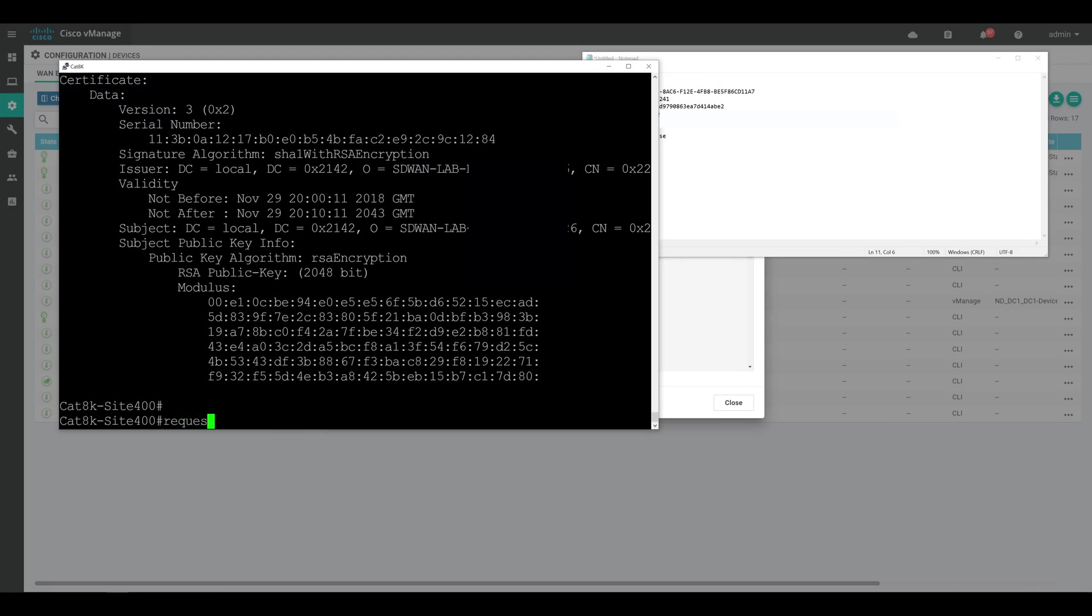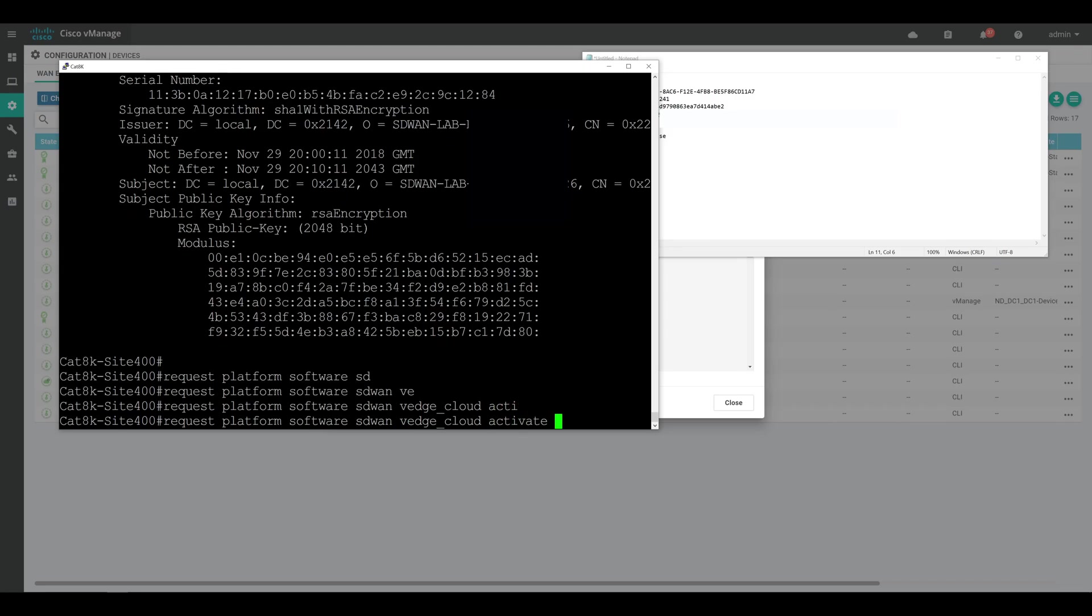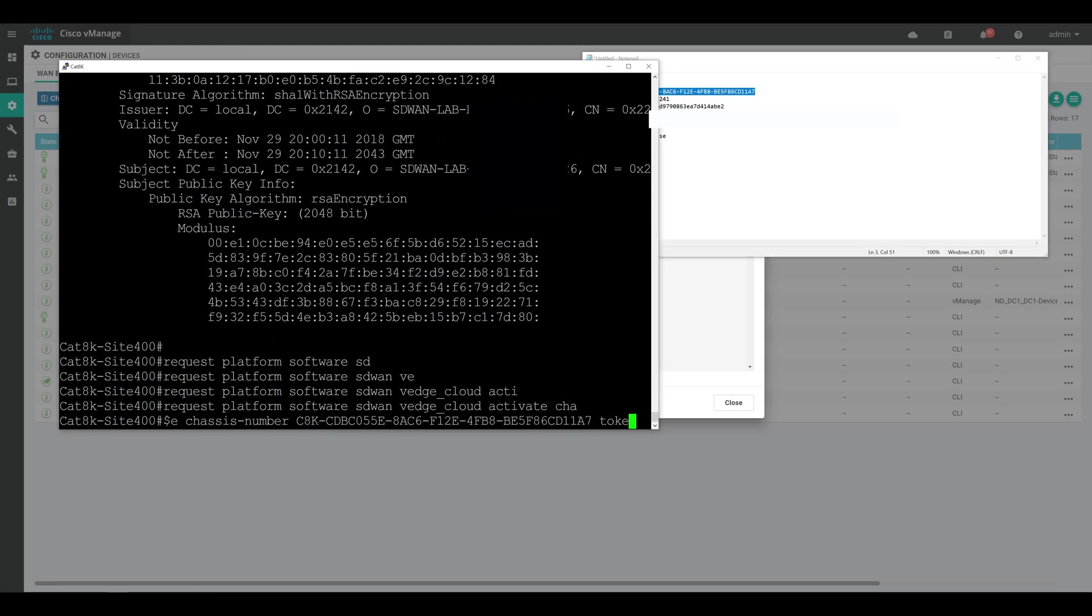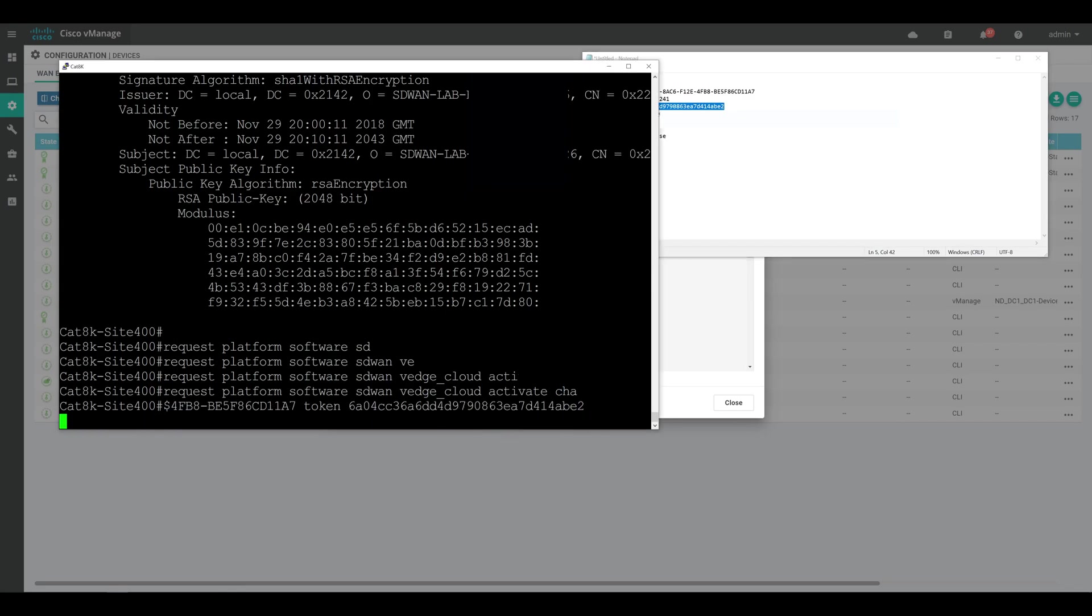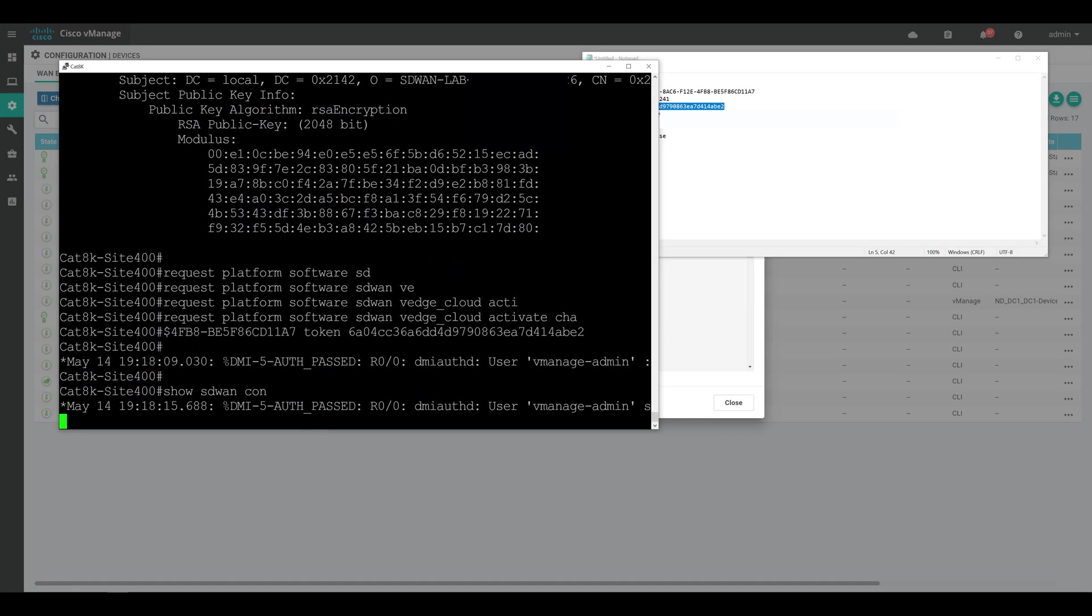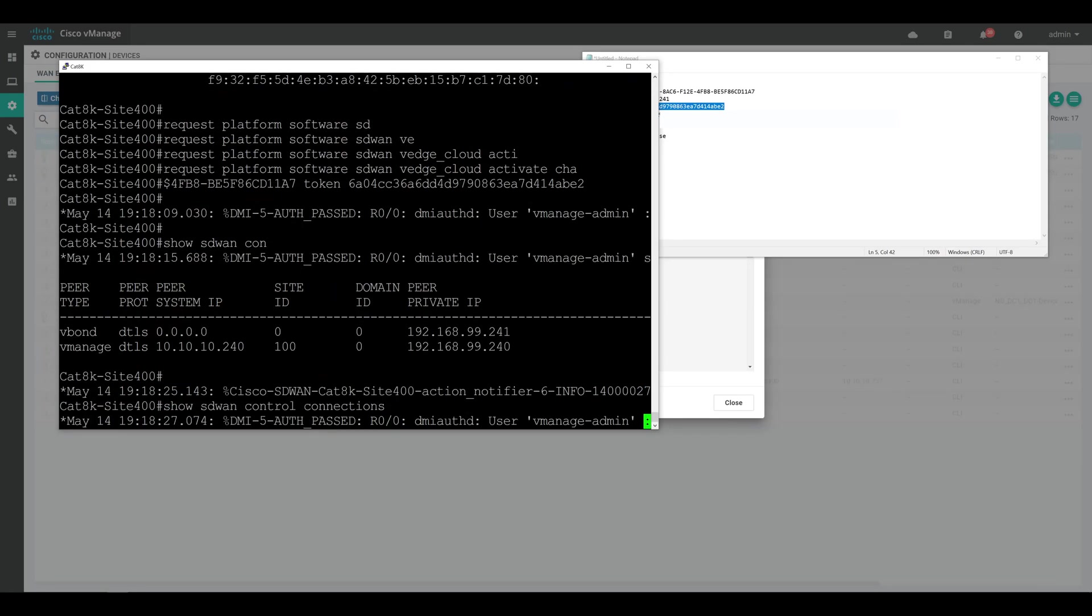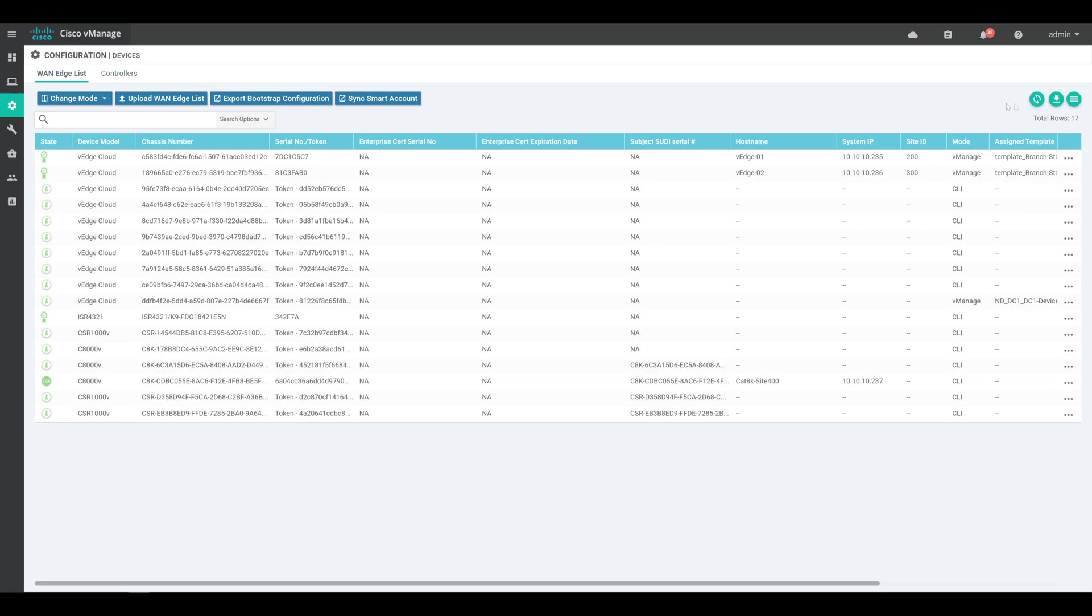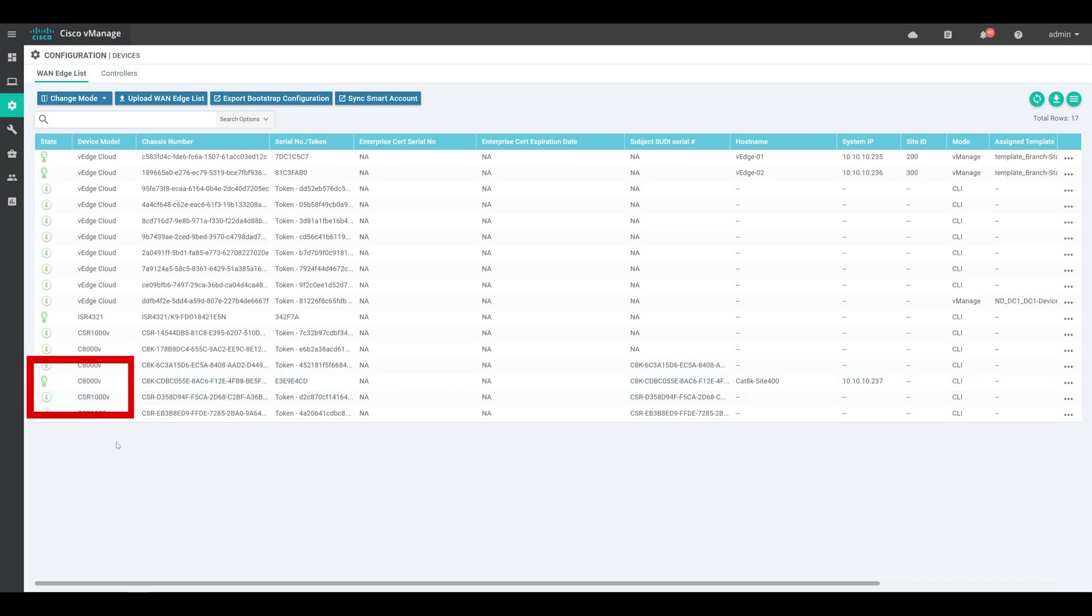So let's go ahead and bring that back up. And in order to activate this, we're going to use the command request platform software sdwan vedgecloud activate, and then we'll provide the chassis number and the token ID. And once we hit enter, that should start trying to reach out to our vbond in order to begin the onboarding process. So in order to validate, we can start using the command show sdwan control connections. And we can see that it's beginning that communication out to vbond and vmanage. If we go back to vmanage real quick and refresh the page, we can see that our certificate signing request has been generated by the Catalyst 8000v. And that should be automatically signed shortly and then distributed to our 8000v router. We can also see that vmanage does already show the host name as cat8k site400 and the system IP.